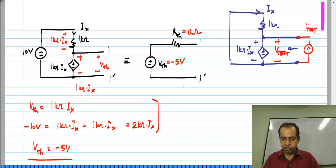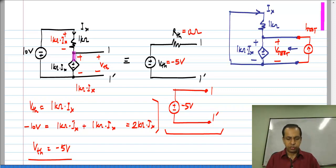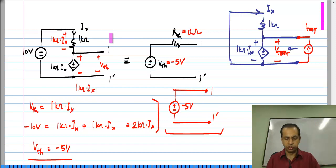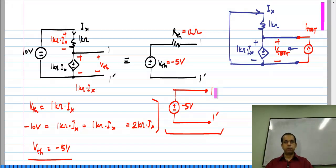So R_th is 0 ohm, and the circuit in fact acts like an ideal minus 5 volt voltage source between 1 and 1 prime. If this were a resistor, you would get some resistance in series, but because the output is across the current-controlled voltage source, the resistance looking back is 0. What I want to highlight is that the procedure is very systematic: open circuit the output, find the open circuit voltage, null all the independent sources, and determine the Thevenin resistance R_th.